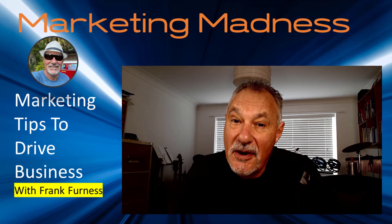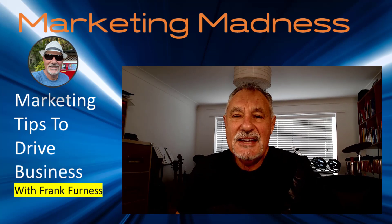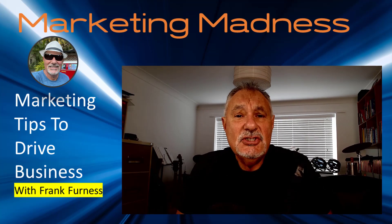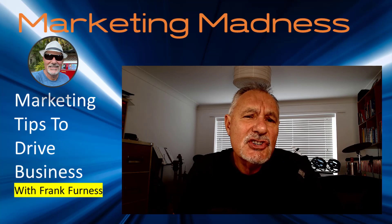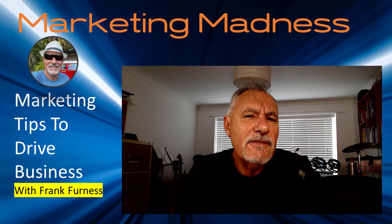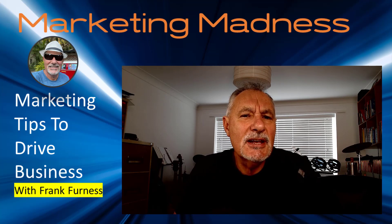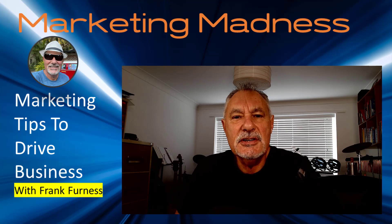Hey, this is Frank from Marketing Madness, and in today's video, I want to share how we can find possible LinkedIn contacts.